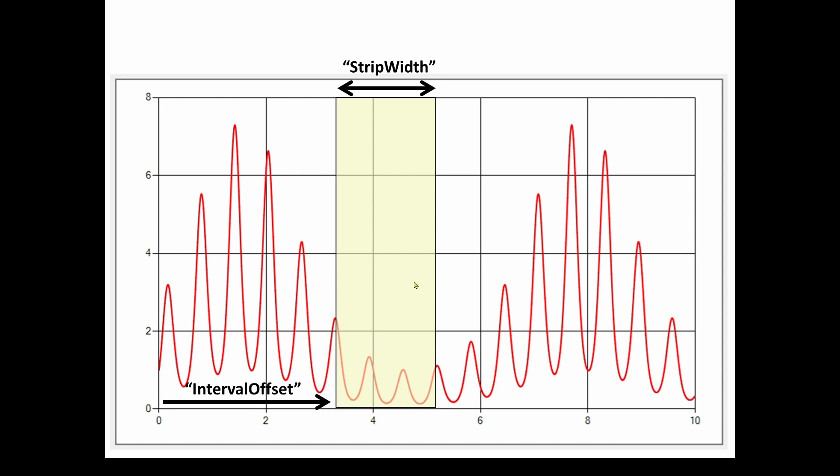So this would be like a three point something interval offset. The width of the strip line, you can vary that and that's called the strip width. So if you want to move this strip line or place it, you need to know the interval offset.